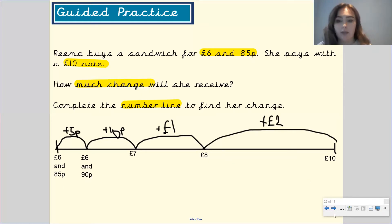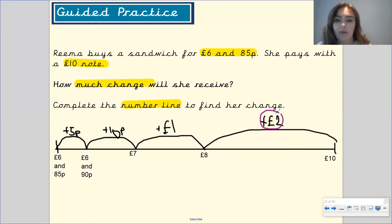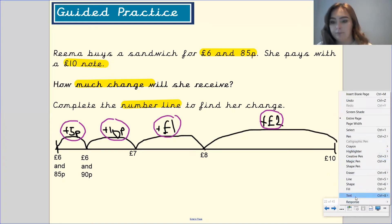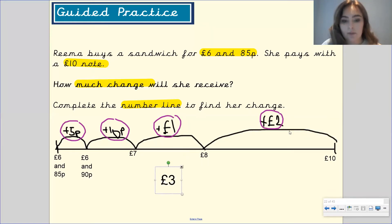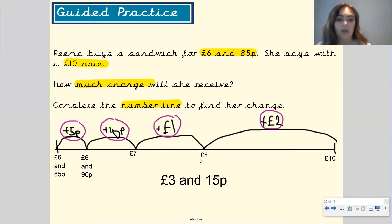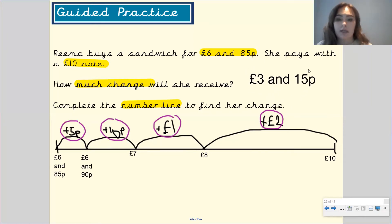But what do we need to do next? Pause the video to have a think. Well done — I need to add together all of these amounts in order to find how much change she's going to have. Two pounds add one pound gives us three pounds, and 10 pence add five pence gives us 15 pence, which means her change is going to be three pounds and 15 pence. And that's how we used the number line to find out how much change she will get.